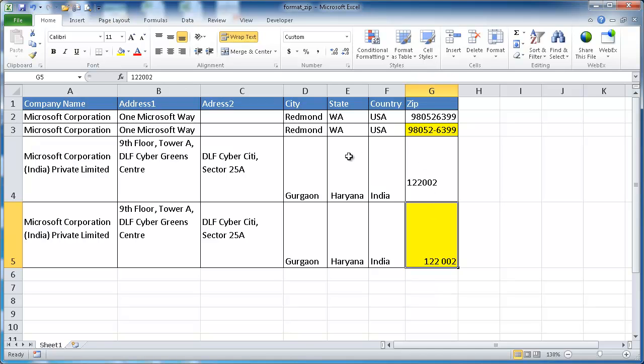So if you had to provide a sheet for someone to do some data entry for you, you can format the cells like that. I hope that helps. Thanks for watching.